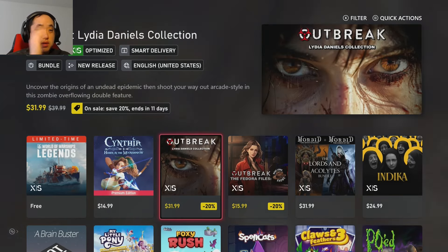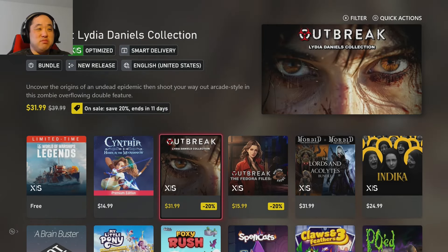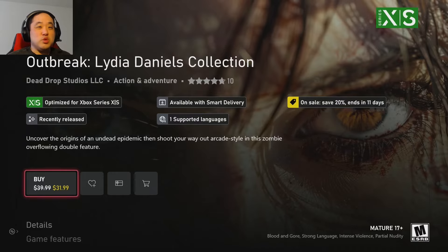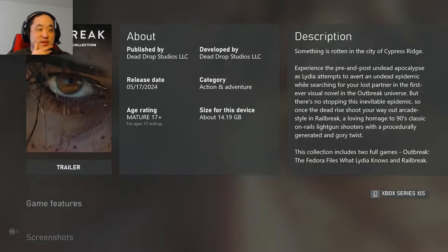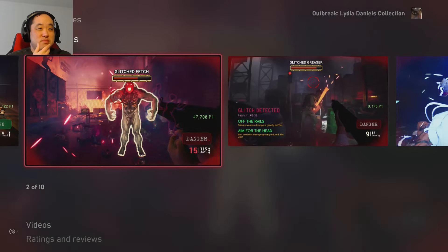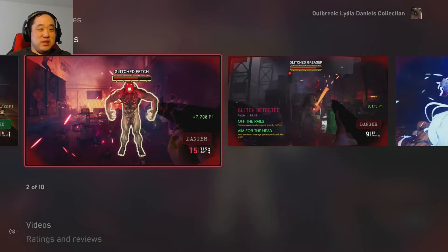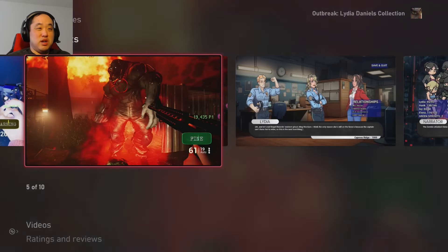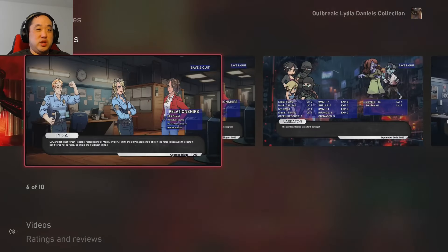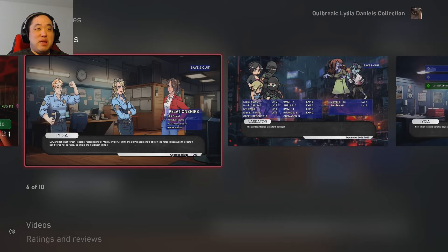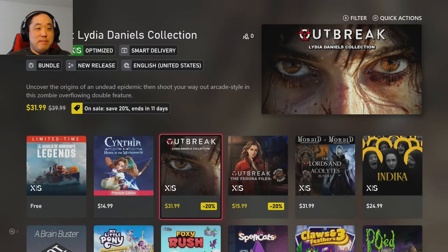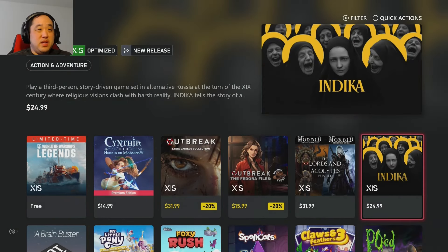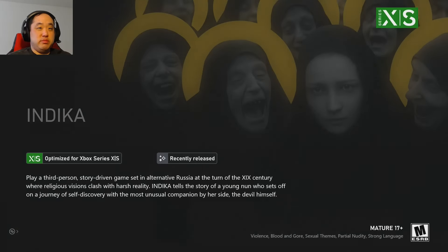There's just too much stuff going out, there's not enough regulation, you know? Outbreak, Lydia Daniel. See, what's this? I've never even heard of this. Dead Drop Studios LLC, who are they? Yeah, this looks pretty bad graphics-wise, it looks kind of cartoony, cheesy.